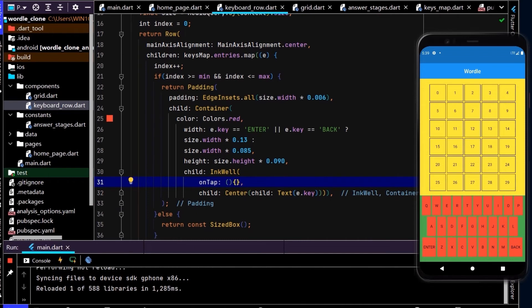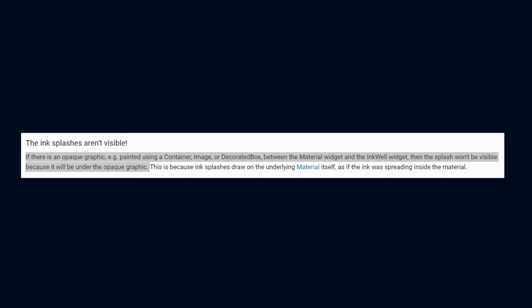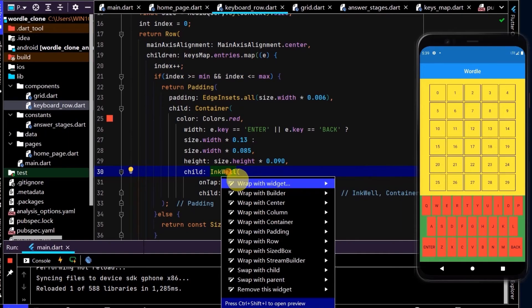We'll be using that shortly to make our keyboard work. Now if we do a hot reload, if I tap these keys we can't see any splash effect happening. The reason for that is we need a material widget as an ancestor, which we do have in this case, but in between we have a widget with an opaque graphic which is blocking our splash effect.